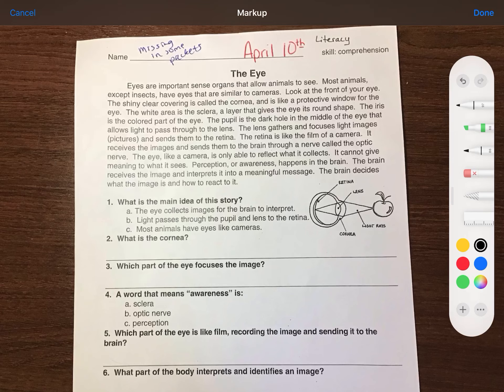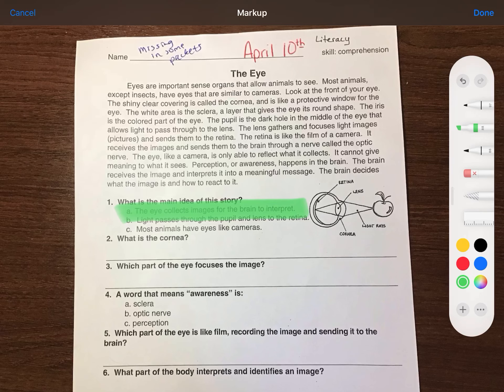The pupil is the dark hole in the middle of the eye that allows light to pass through the lens. The lens gathers and focuses light, images, pictures, and sends them to the retina. The retina is like the film of a camera. It receives the images and sends them to the brain through a nerve called the optic nerve. The eye, like a camera, is only able to reflect what it collects. It cannot give meaning to what it sees. Perception, or awareness, happens in the brain. The brain receives the image and interprets it into a meaningful message. The brain decides what the image is and how to react to it.